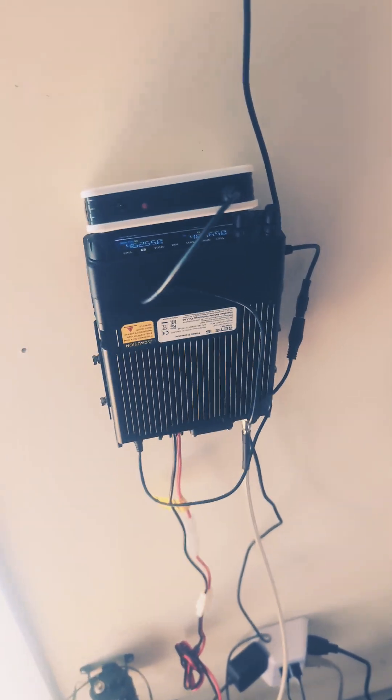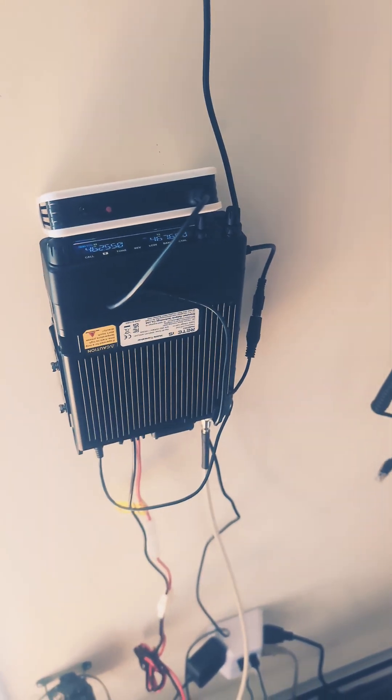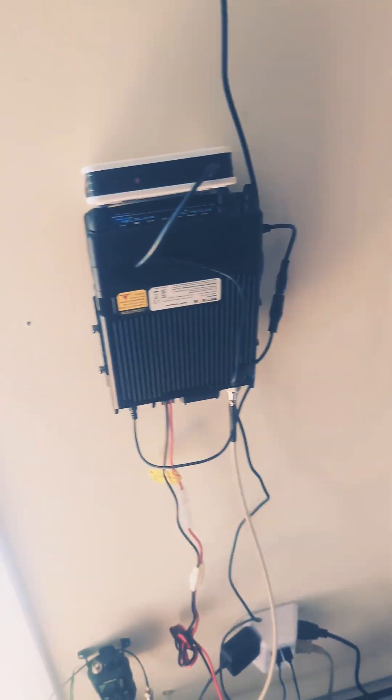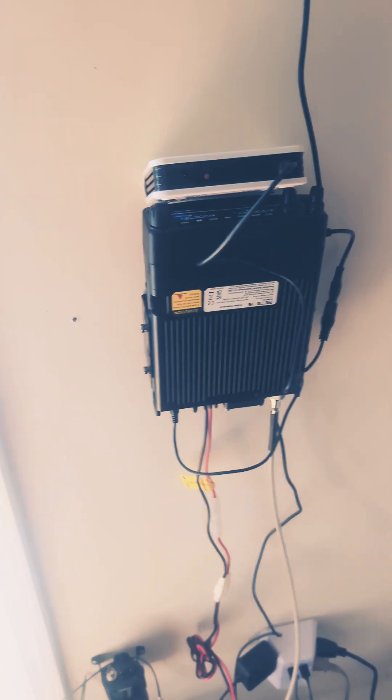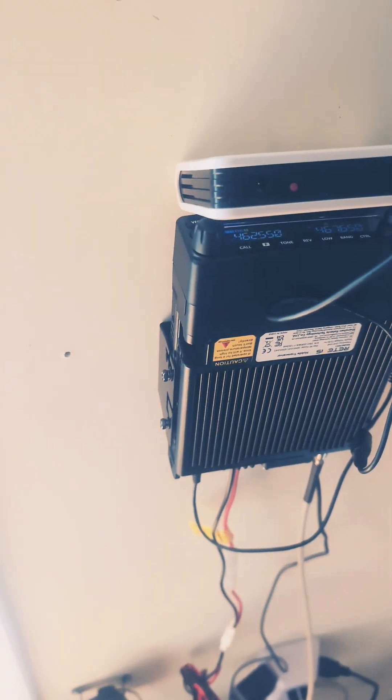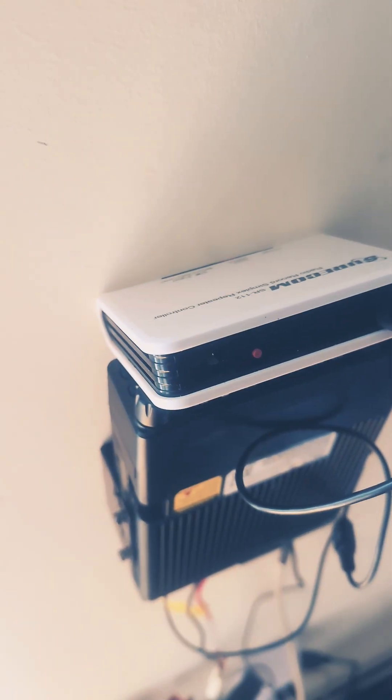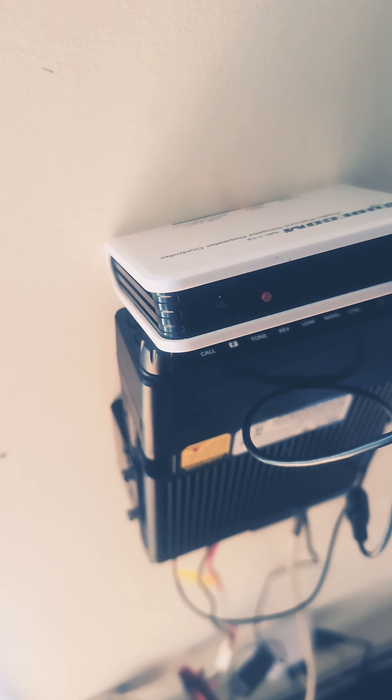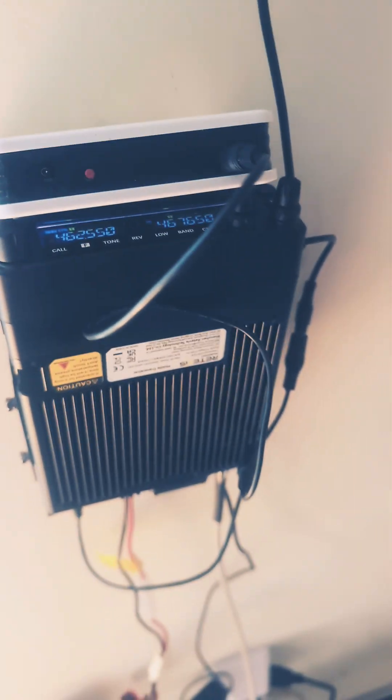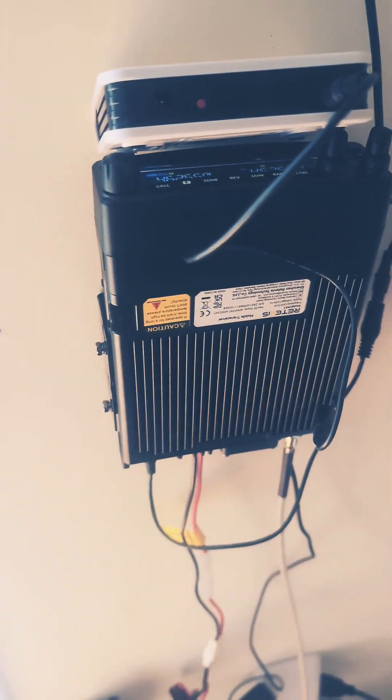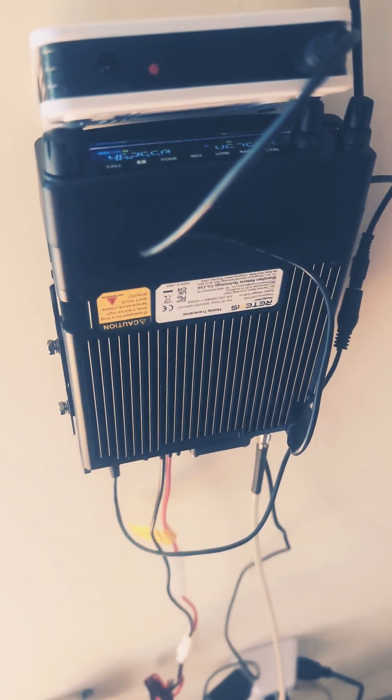What's up YouTube, FreakOutRadio back with another video. This is a huge update. So I ordered this - you guys know I have the Surecom SR112 simplex repeater and I have the Retevis MA1.